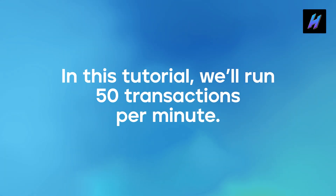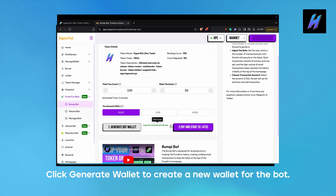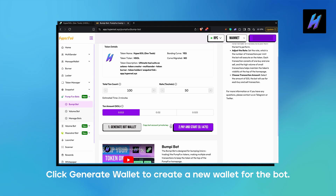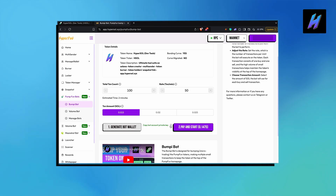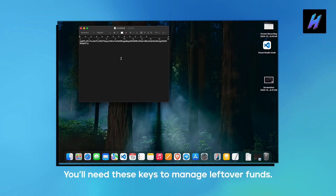In this tutorial, we'll run 50 transactions per minute. Now click on Generate Wallet to create a new wallet for this bot. Copy the private key and store them securely. You'll need these keys to manage leftover funds or top up the wallet later.